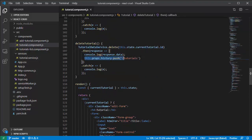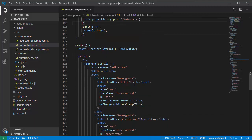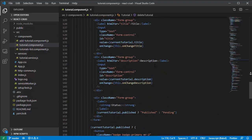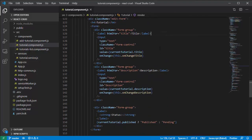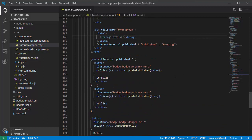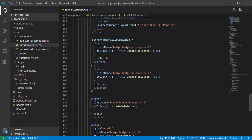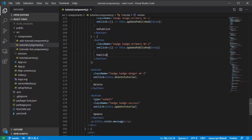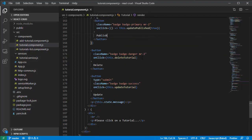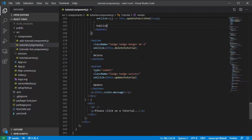Here is the form with the tutorial title and description fields. And here are the buttons for publish and unpublish, as well as buttons for deleting and updating tutorial data.